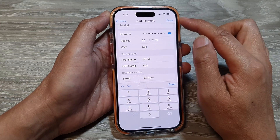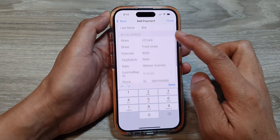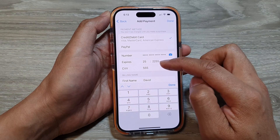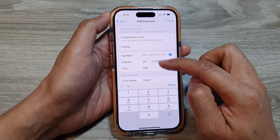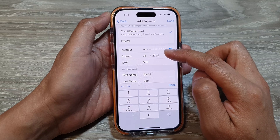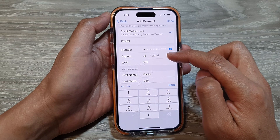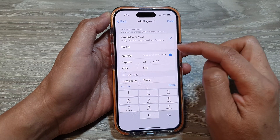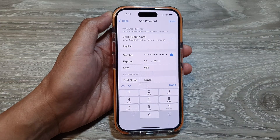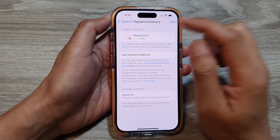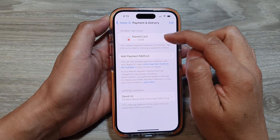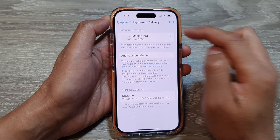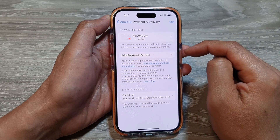After entering the details, tap the Done button and the phone will verify your card payment. If the information is entered correctly, Apple will add your card to the device. You can see that after putting in the correct details, the card has been added to Payment and Delivery.